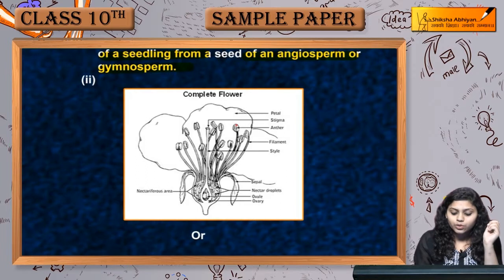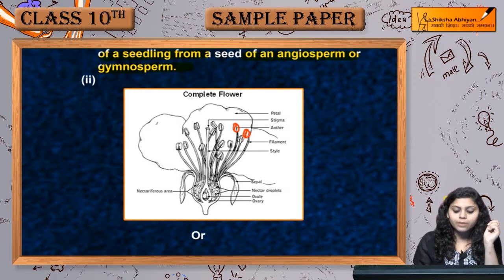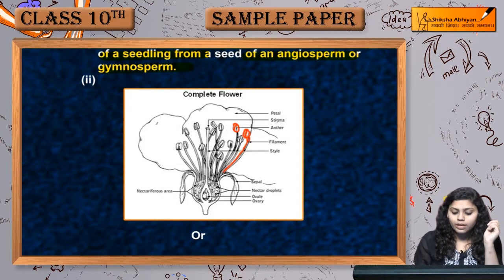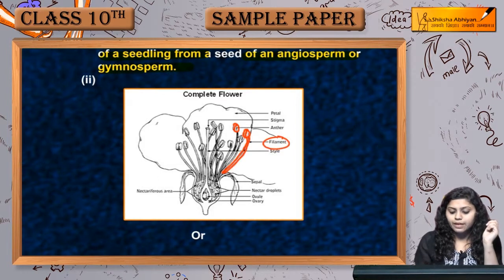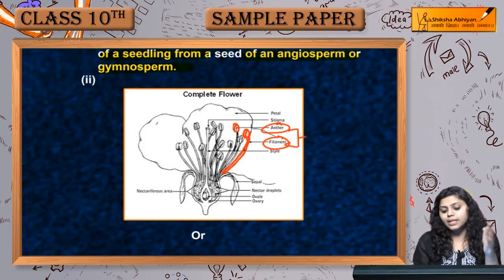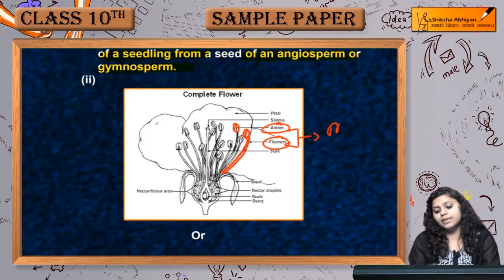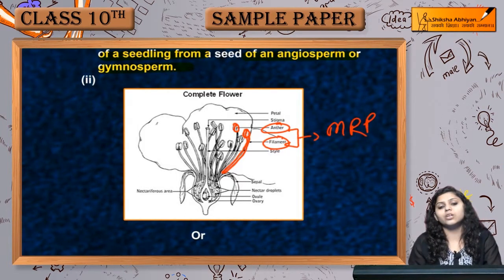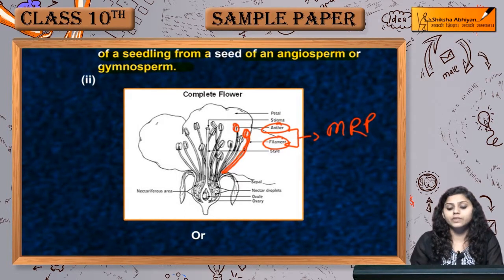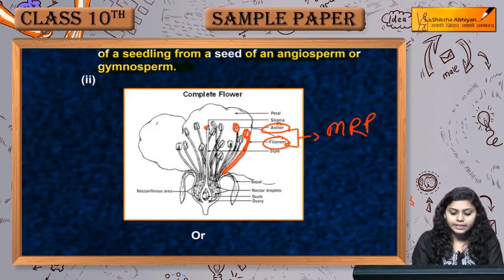Coming to the structure of flower — first, let's talk about the male parts. This is the anther, which is a bilobed structure, and a stalk-like structure is the filament. Anther and filament are the male reproductive part of the flower.